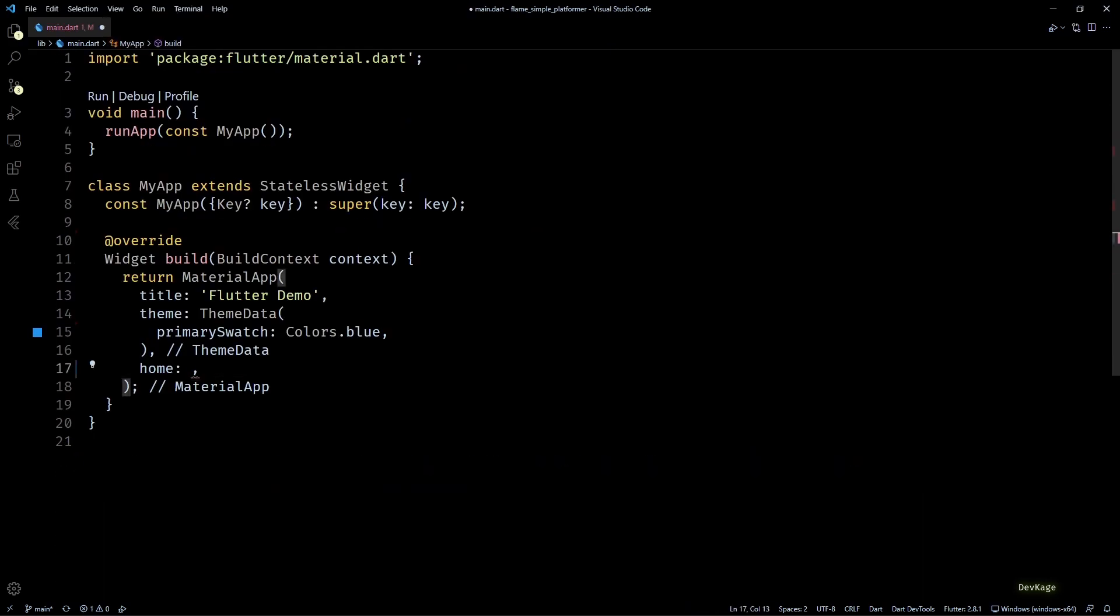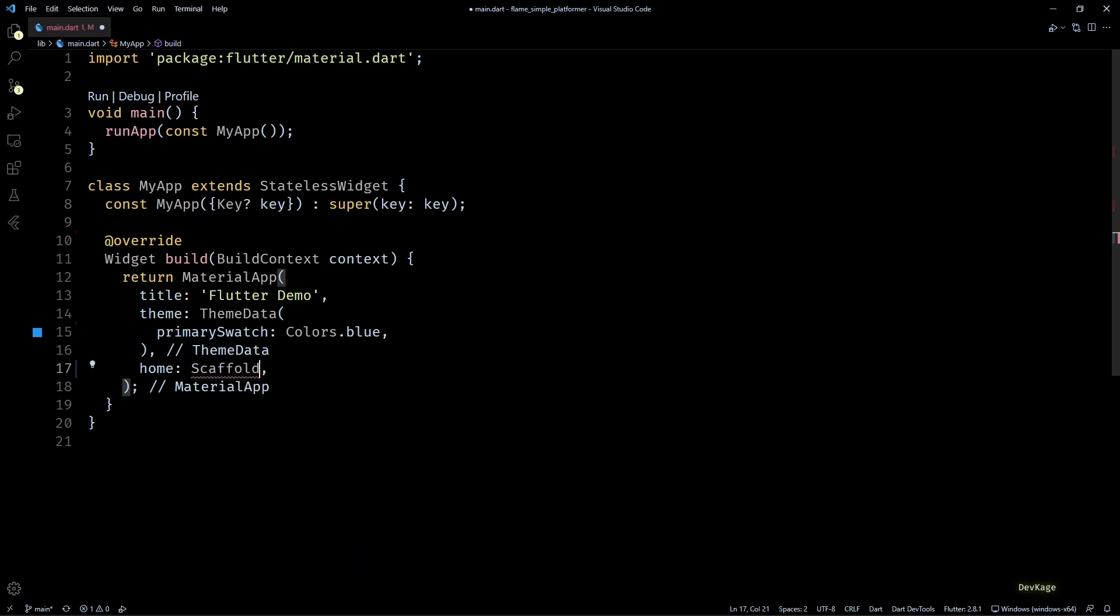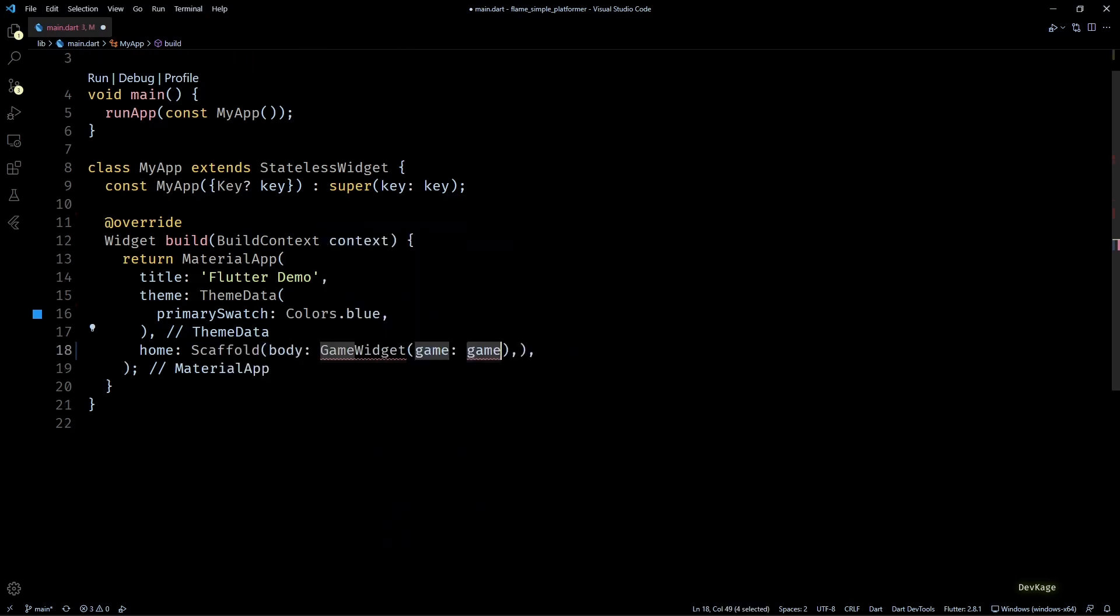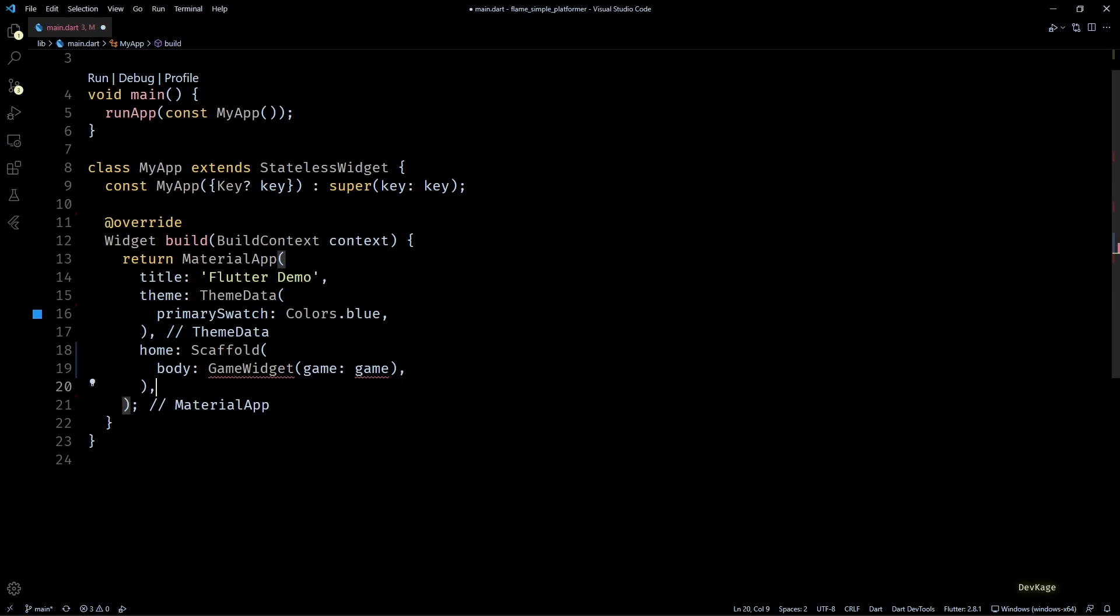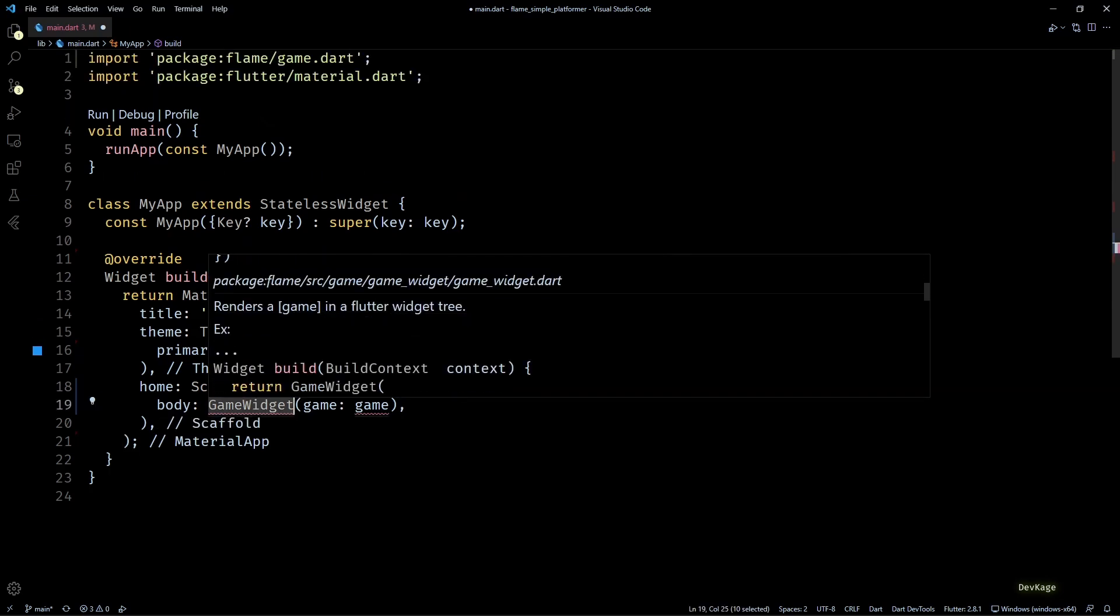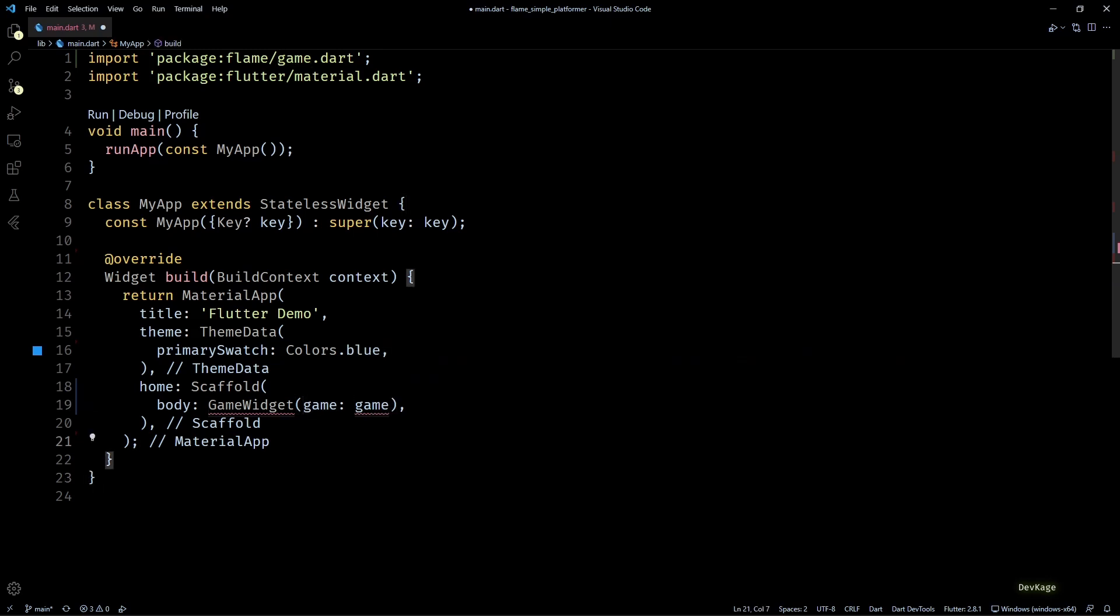Next, for the home property of MaterialApp, I'll use a Scaffold widget with its body set to GameWidget. GameWidget is a class that comes from flame package that can render a Flame game as Flutter widget. And as you can see, the widget needs a game instance. To provide this game object, we'll first need to create our own game class.